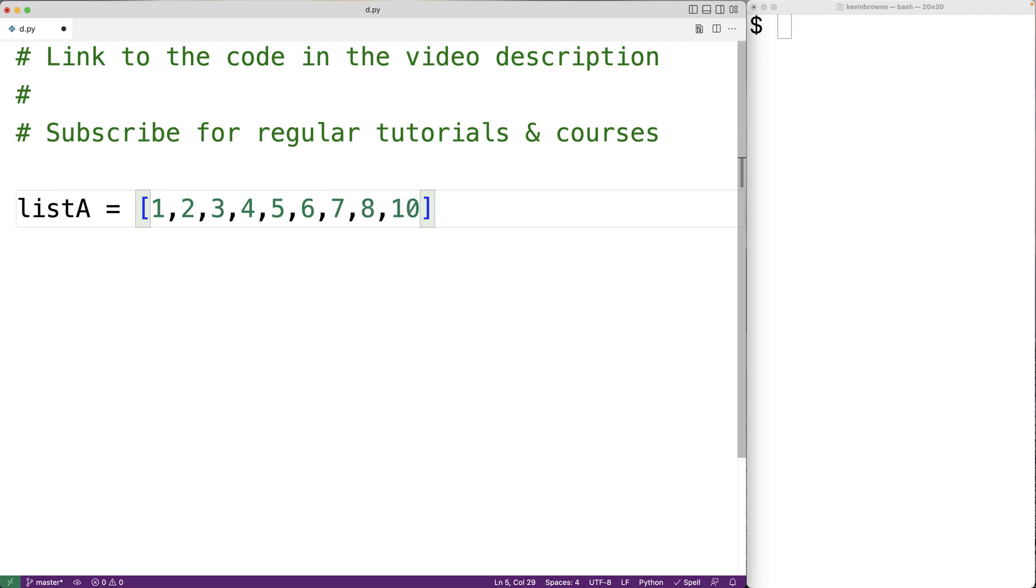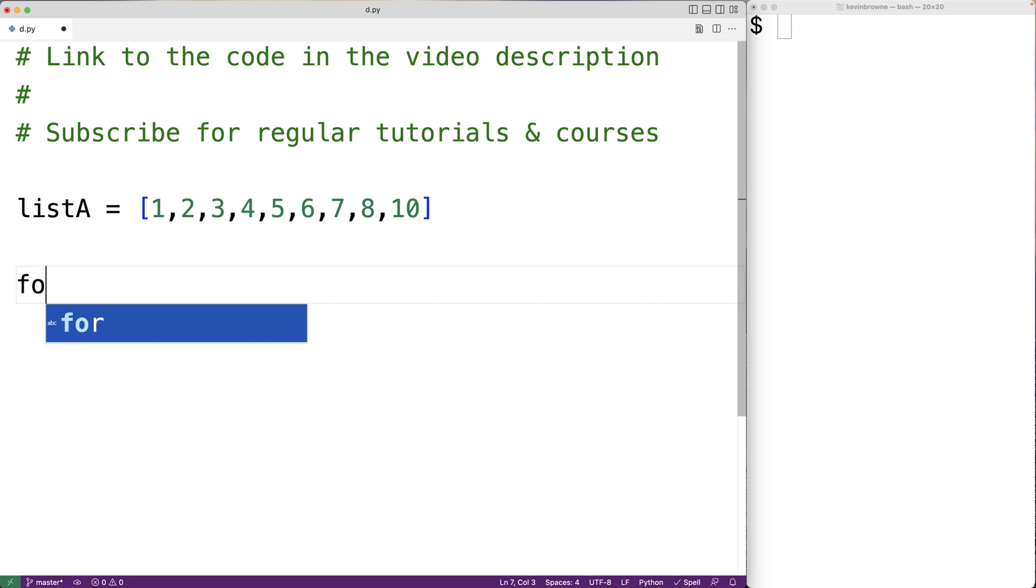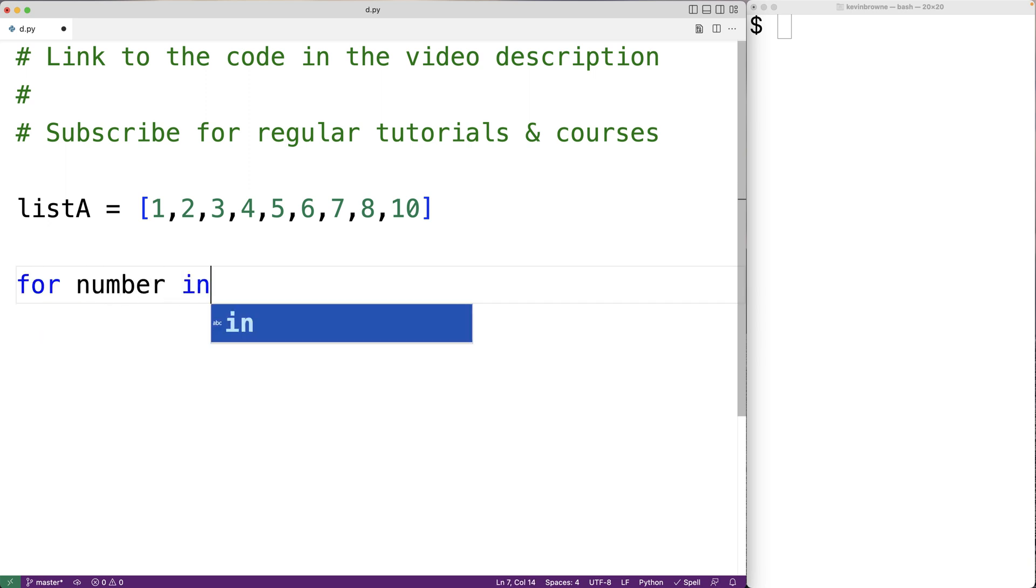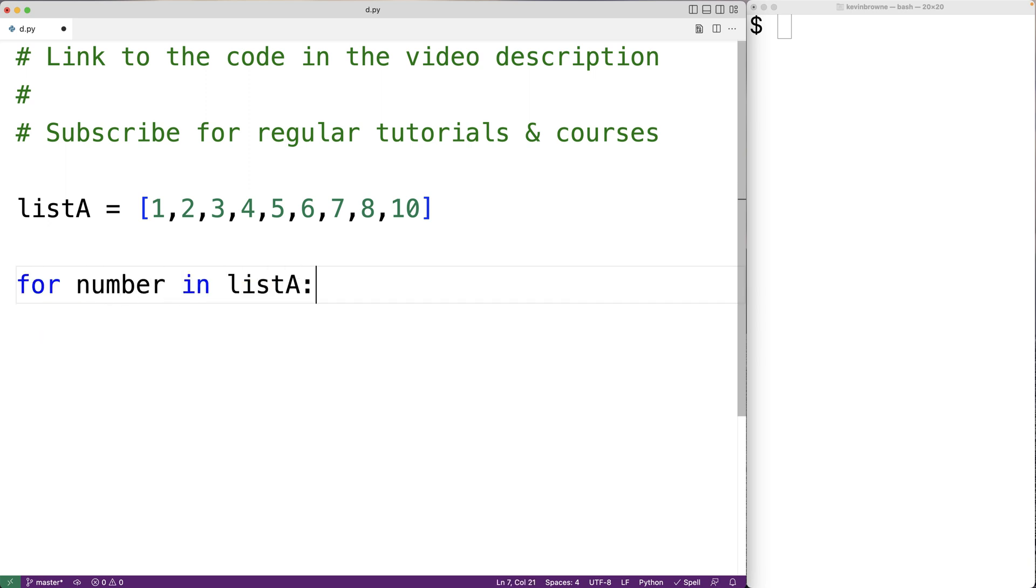Now to output only the even numbers in this list, we need to check each number in this list to see if it's an even number. We'll use a for loop to do that. We'll have for number in listA.